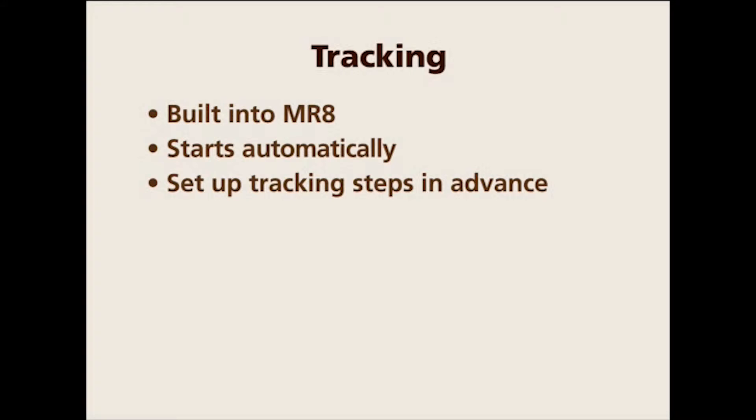and the tracking will automatically start for each work order. You have to set up tracking steps for each item that you want to track, such as records or process serving and so on, before you start adding work orders to the system, because it will automatically start with the first step.